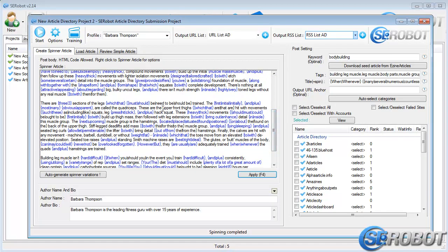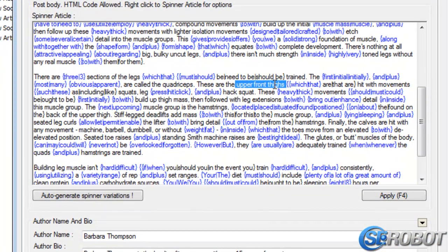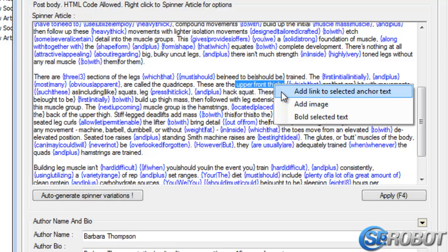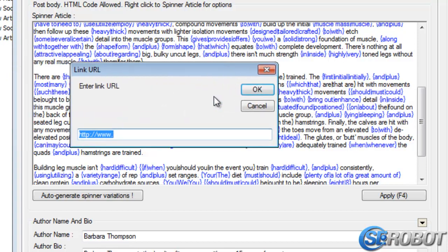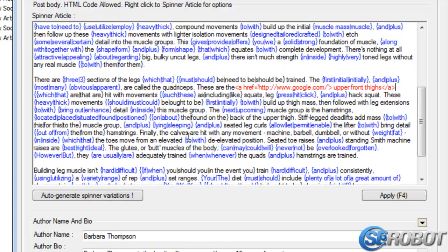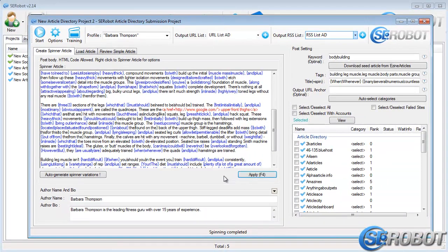So I'll select some random words here, just for the sake of this video. And I'll make a right-click, and then choose Add Link to Selected Anchor Text, and just add Google.com. So after you're done, just click the Apply button, and you're ready for the submission process.